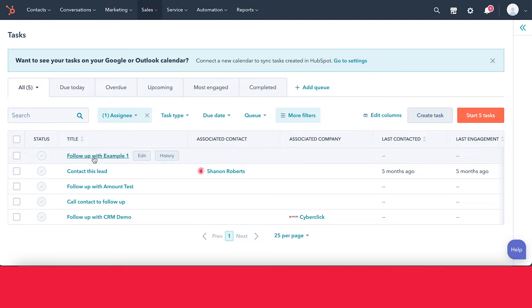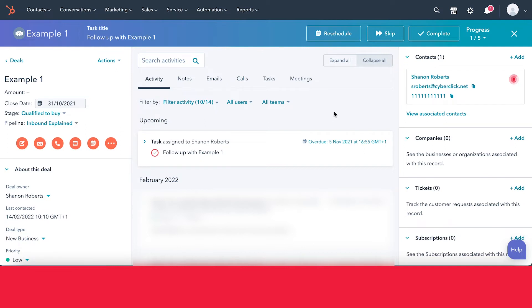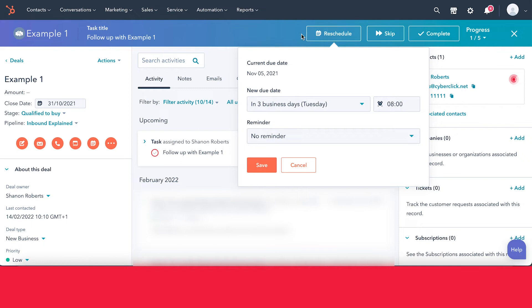If a task is assigned to you, you can click directly into it and the tool will take you to where you need to go to fulfill it. For example, this task was 'Follow up with Example Number One,' assigned to me. Once it takes you to the page, it's up to you to actually do the task. Once completed, you can press Complete. If you can't complete it that day, you can skip it, or if something has come up, you can reschedule it.